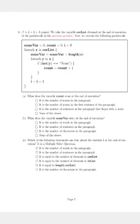Hello learners, this is the video solution for question number 6 in the week 5 graded assignment in computational thinking. Let's get into the question.